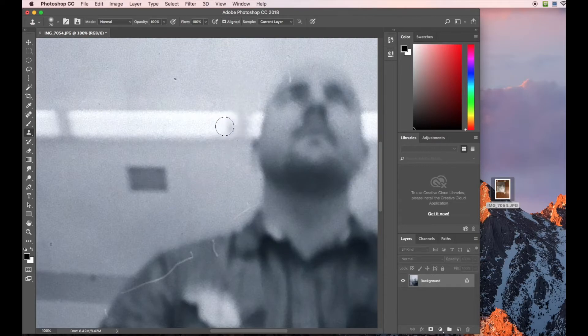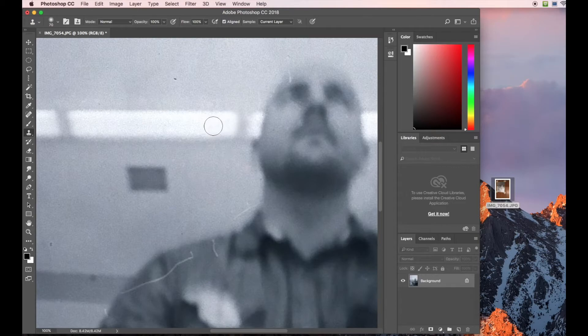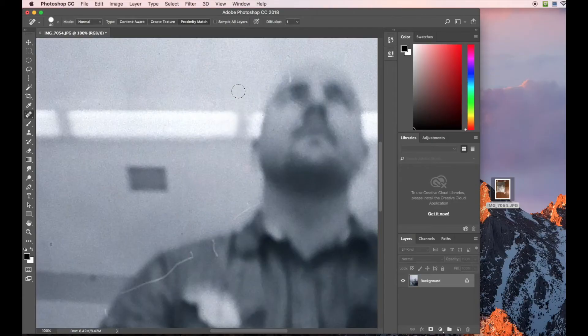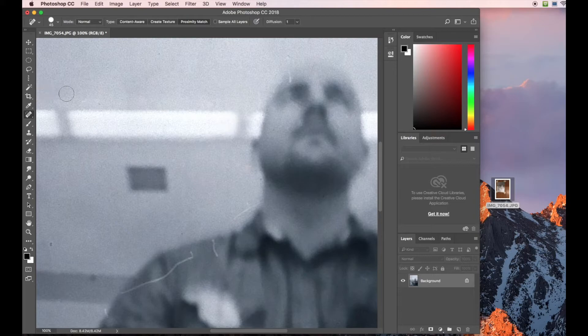Another thing you can use is the spot healing brush, the letter J. What I do, if I click right over this little dot, it's going to take that information and disperse it all around. And it gets rid of it, which is super awesome. And you'd say, Mr. Schaefer, why would I use the stamp tool when the spot healing brush is so easy to use?